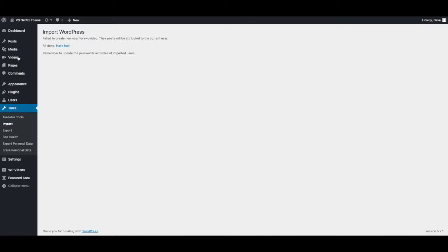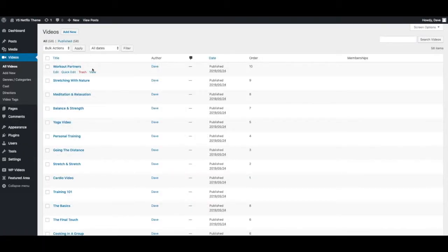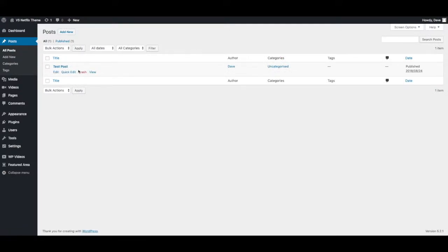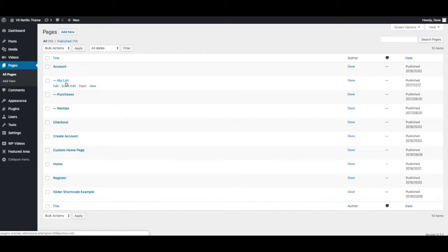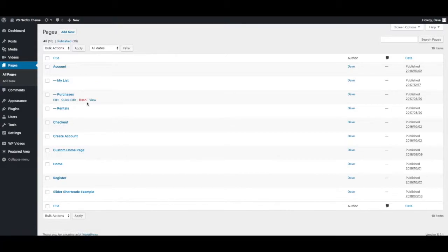And you should have all the demo content videos. There will be a test post. And you should also see some new pages. These pages may have already been created, so you might want to just check make sure you don't have duplicates after the import.